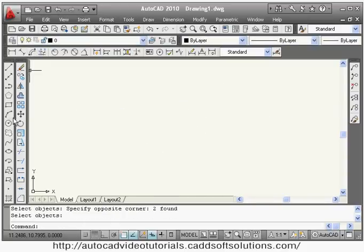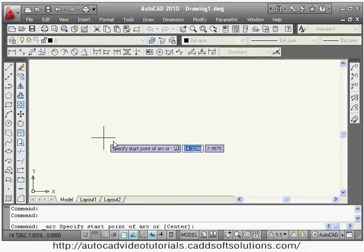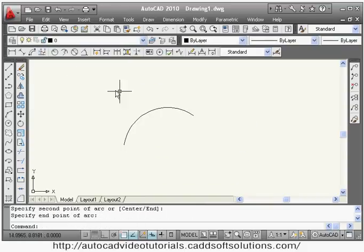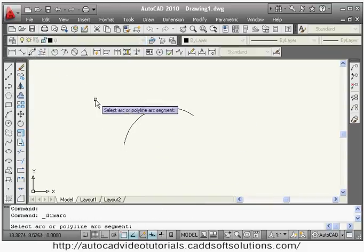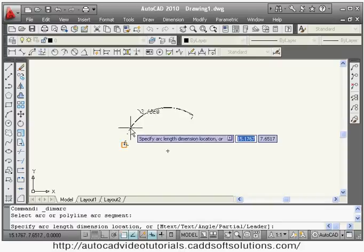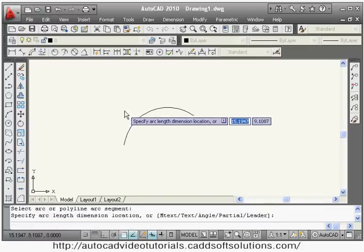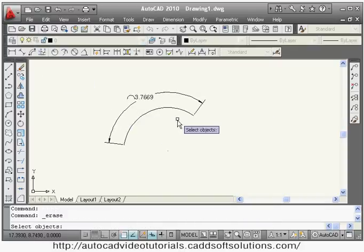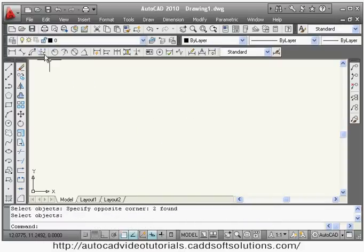Third is arc length. Suppose you have some arc and you want to give the length of that arc, then you can use arc length. For that, select the arc and give the location, and it will show the arc length. Next is ordinate, so you can give the X or Y location for any point.